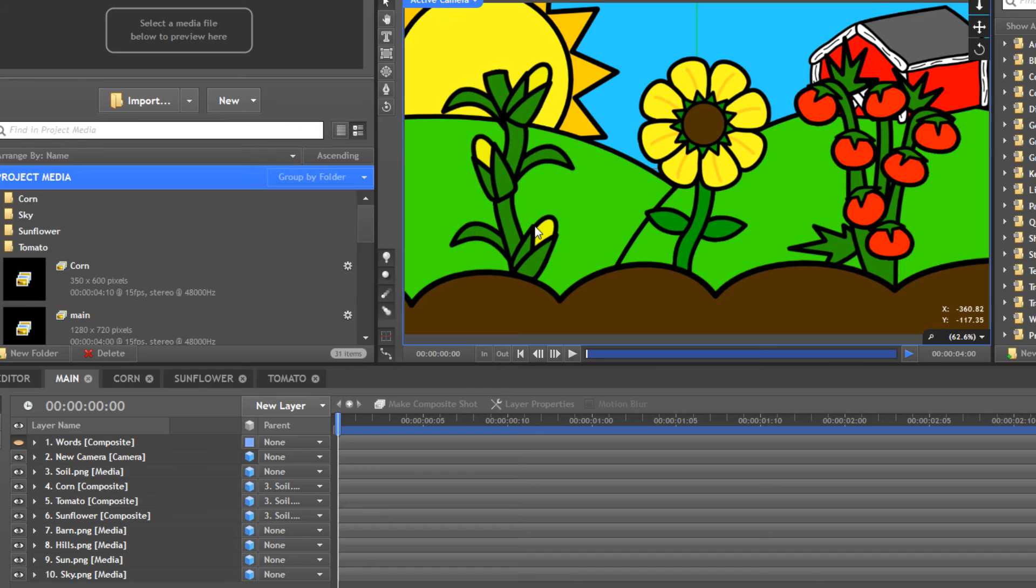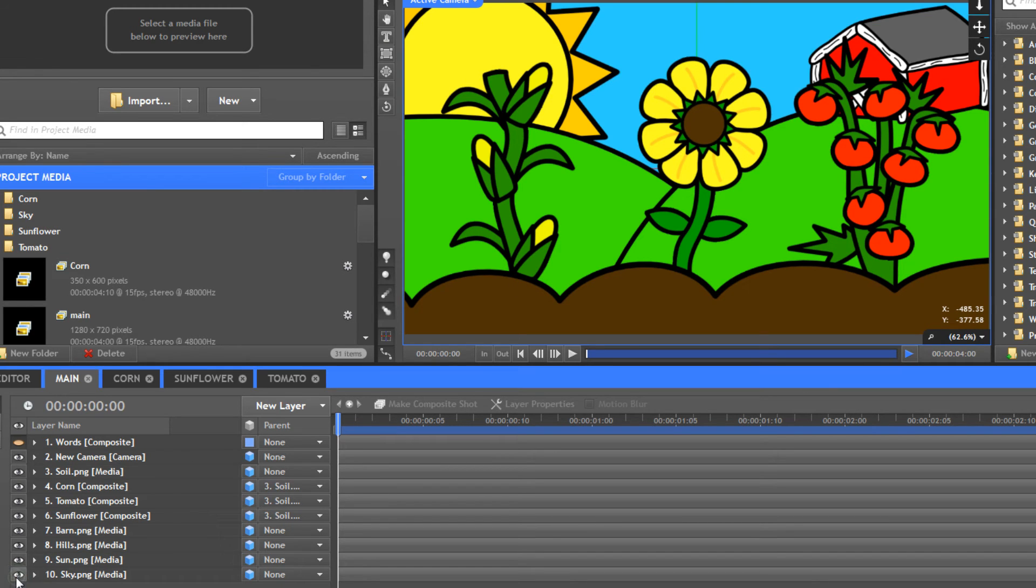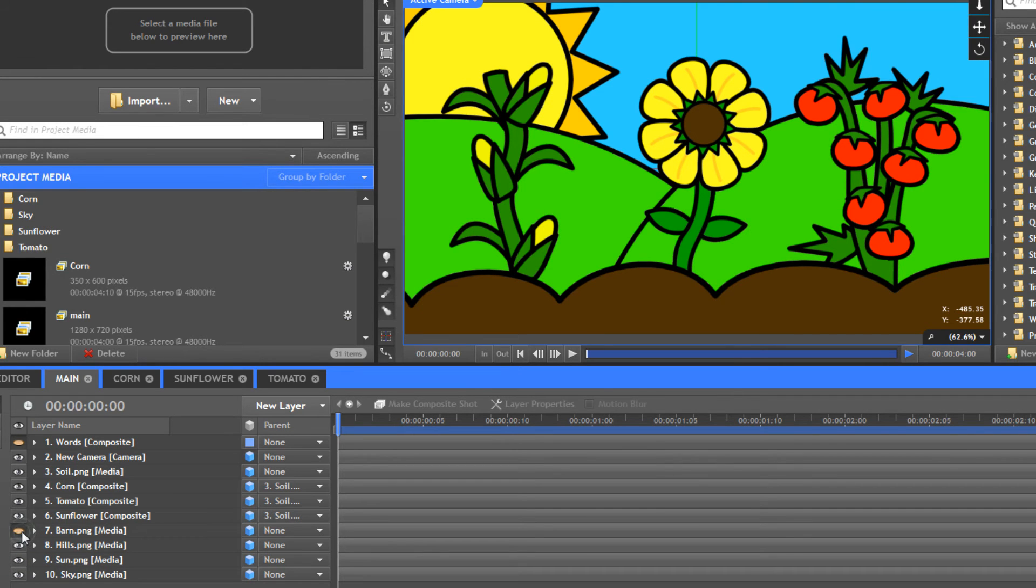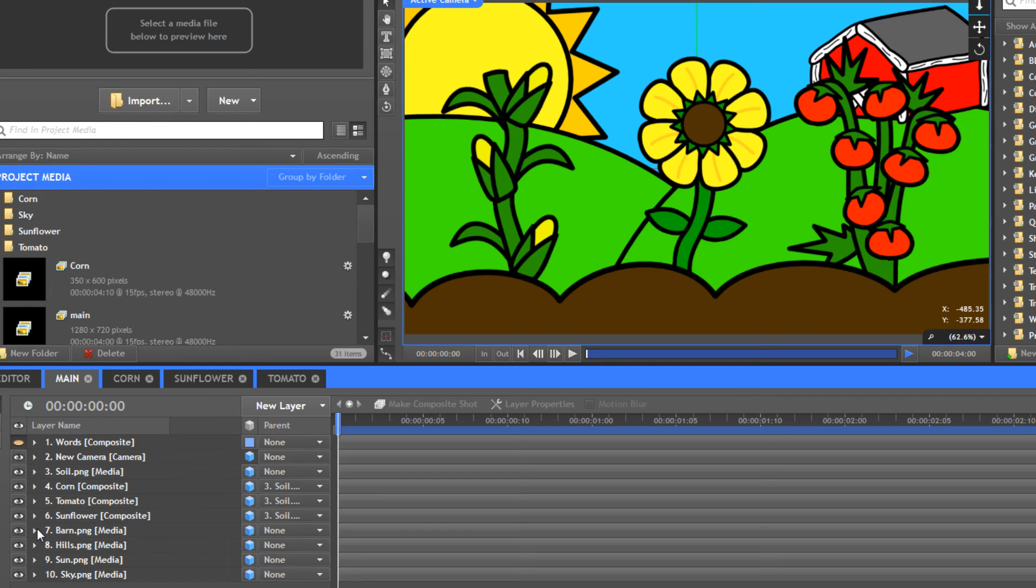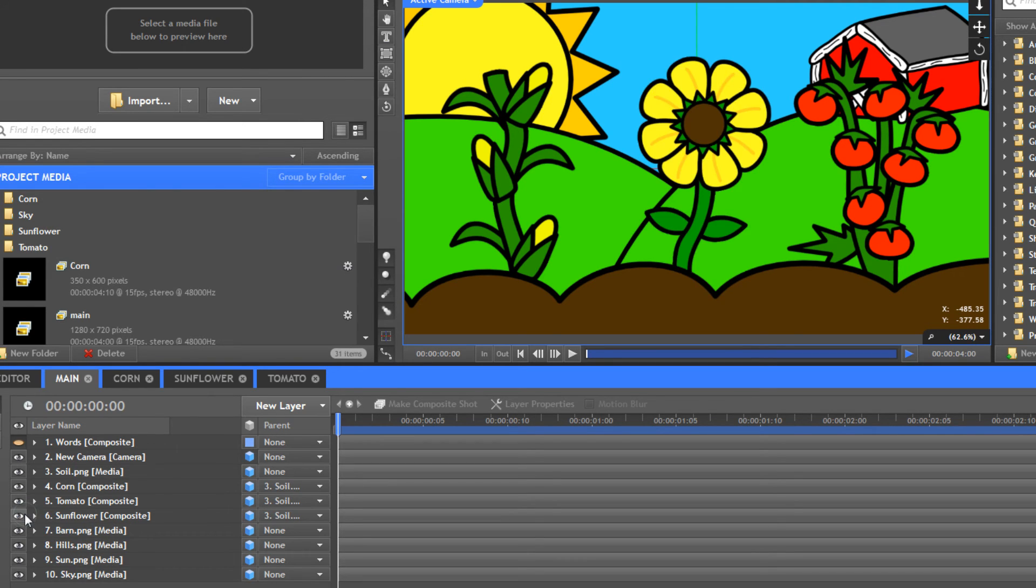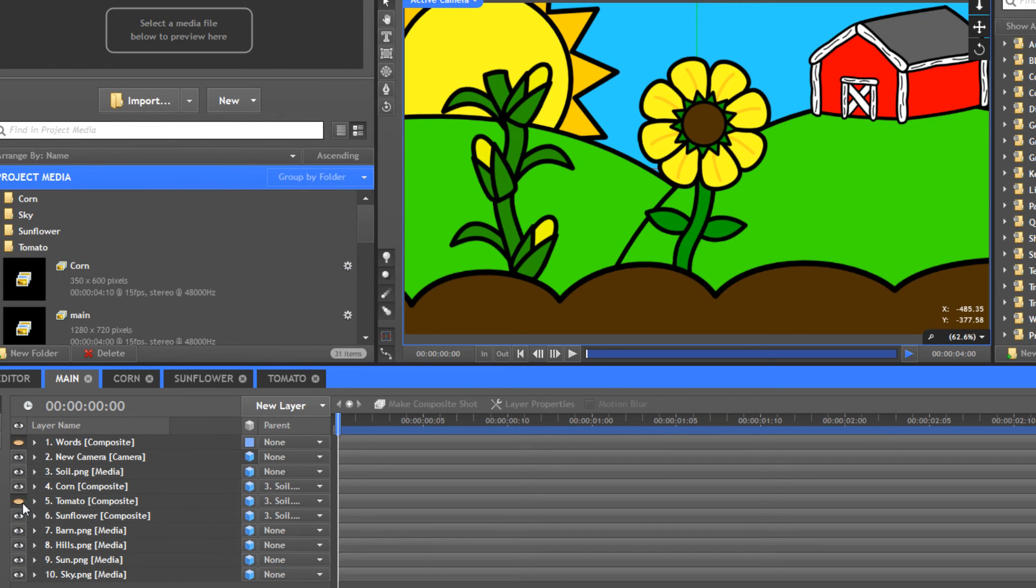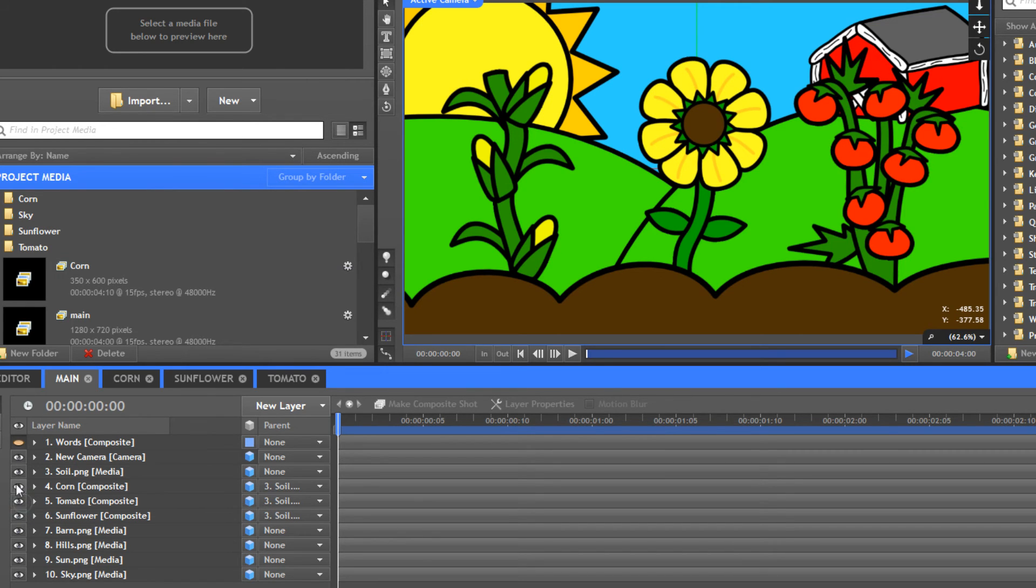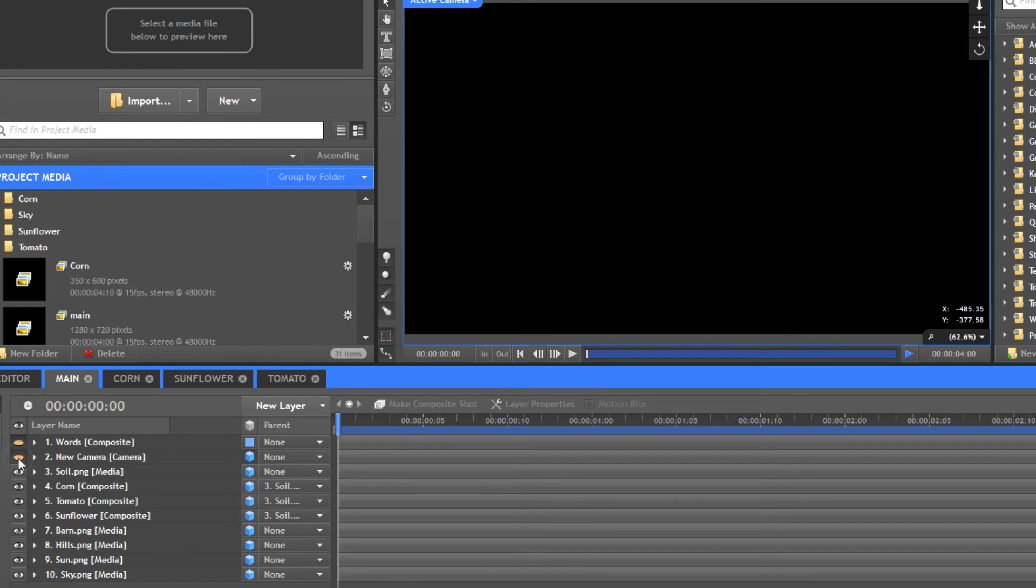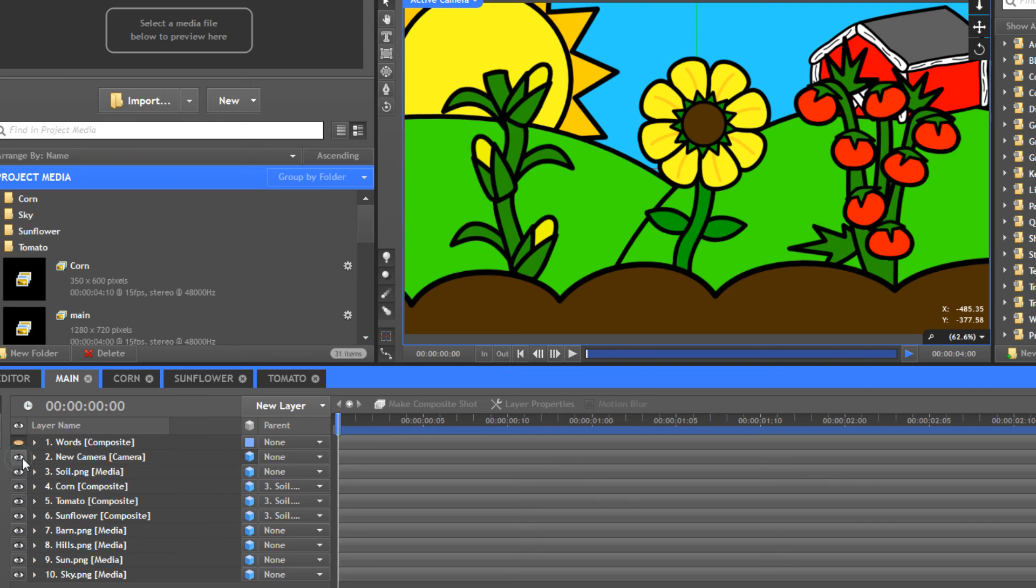I essentially just dropped down the sky in the background, then the sun on top of that, then the hills, and then the barn. All of those things are static. They don't move at all. Then I dropped the composite we created, the three composites we created, then this soil png on top of that. And then because we're in 3D, there has to be a camera.